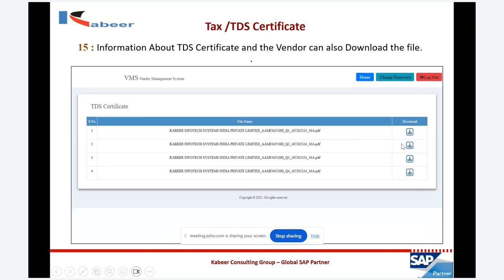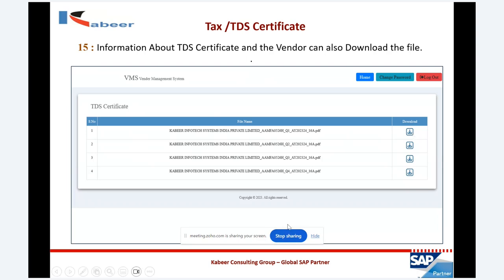For tax information, when there is a tax and if the vendor wants to download their tax information, they can download their tax certificate or TDS certificate in PDF form. Using the download button, vendors can download their TDS certificate periodically as per their choice.